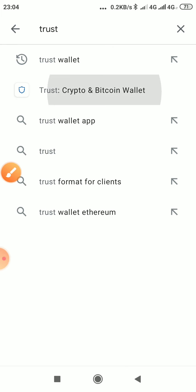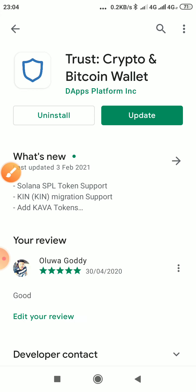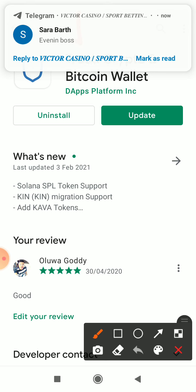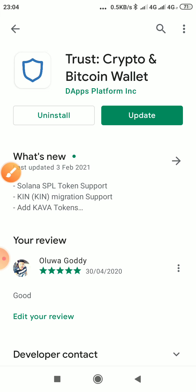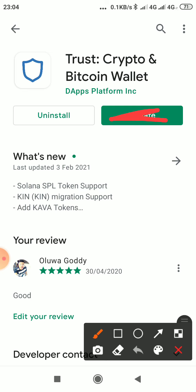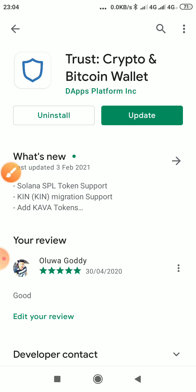You click on it. This is Trust Wallet — check out the spelling, it is Trust, it is not Trustee or anything else. You can see it there with the logo. Then the next thing, you click on the green button — it will be showing Install in your store.